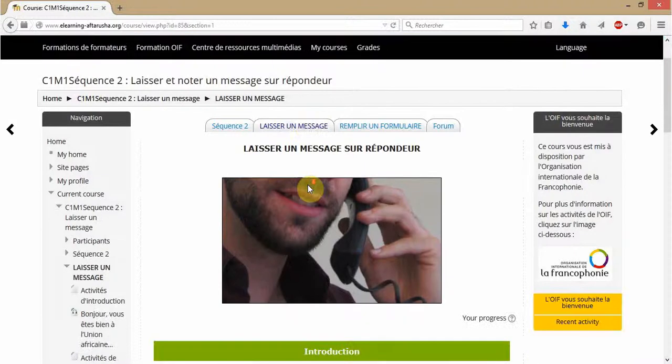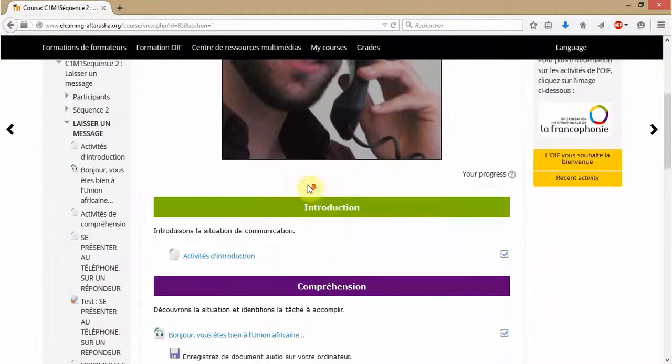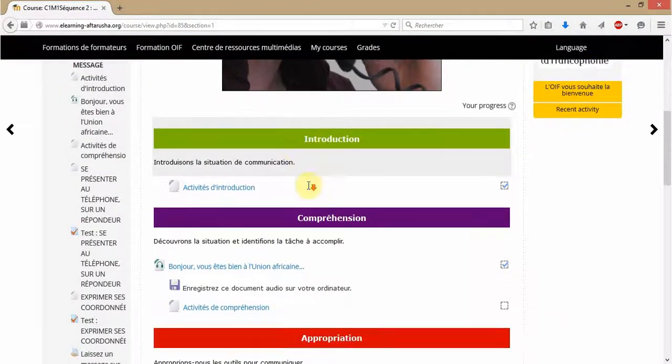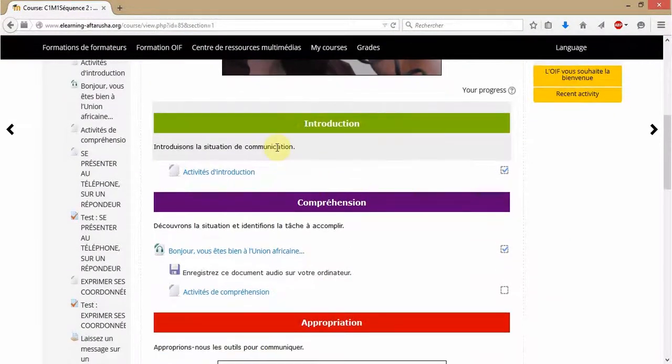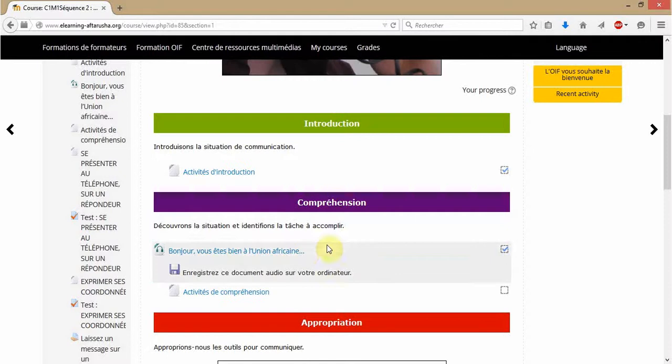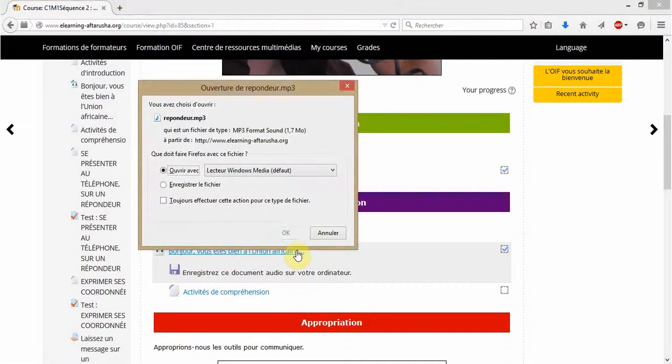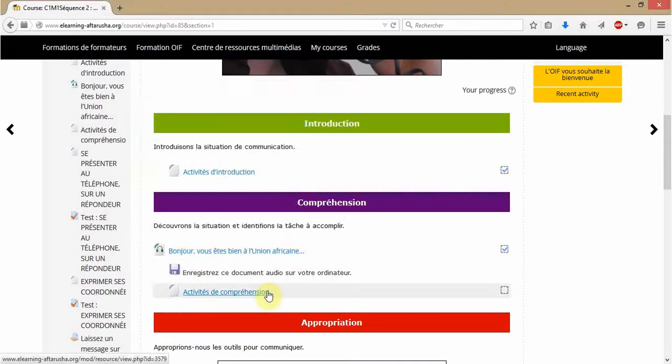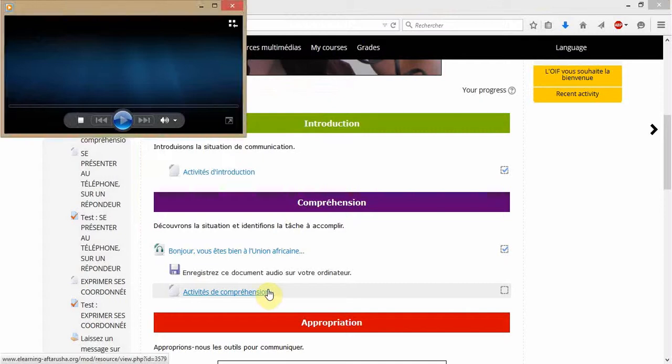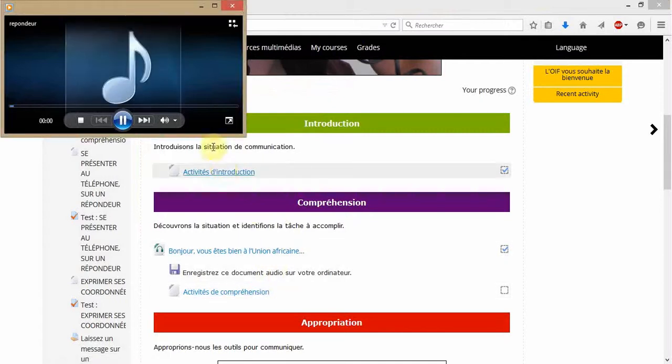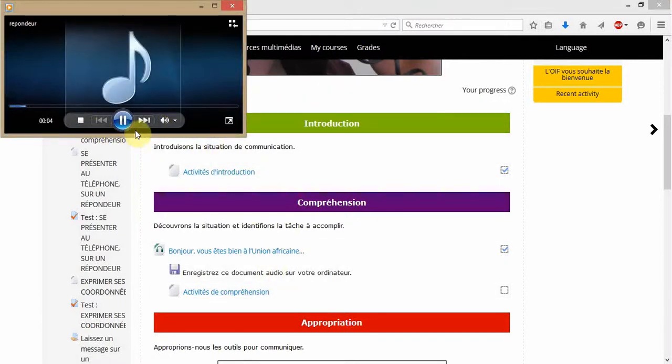When you arrive on the second tab called Laissez un message, you will start by the introduction activities and then you will download an oral or written document. This is an oral one. I advise you to save it in your French folder in order to listen to it as often as you wish.